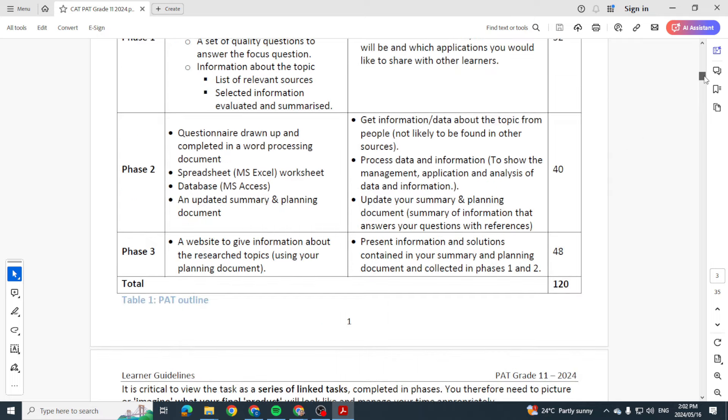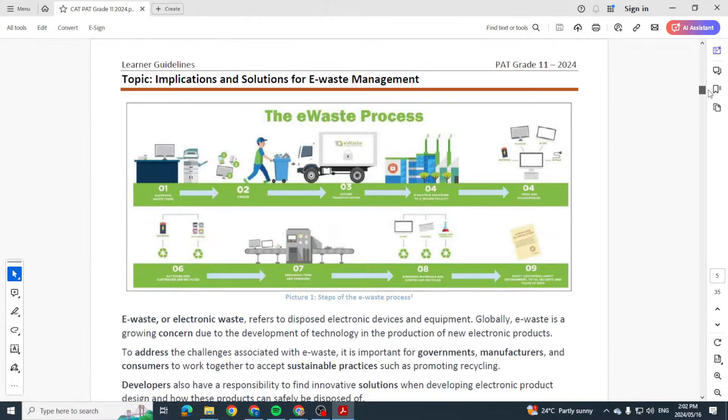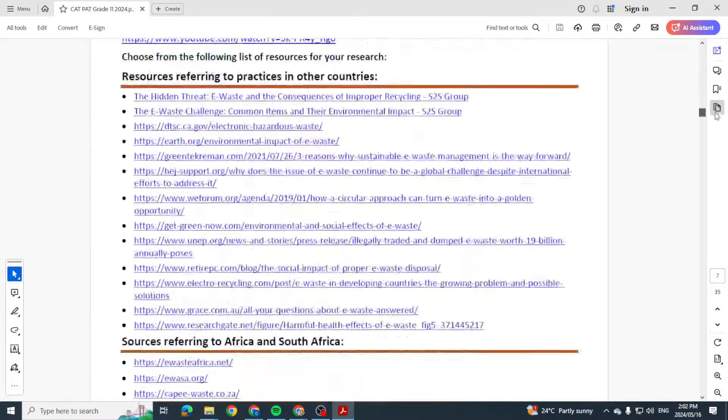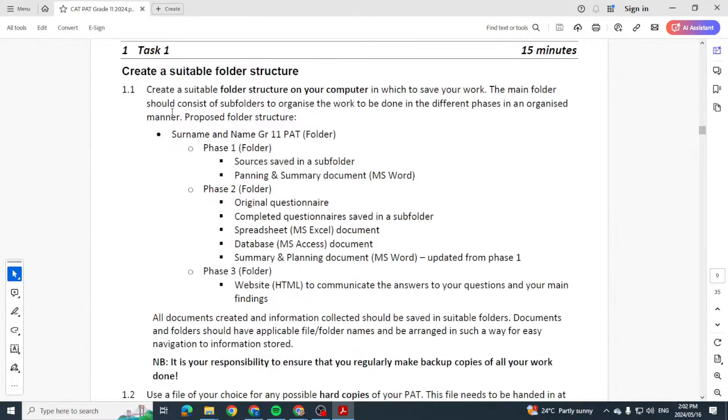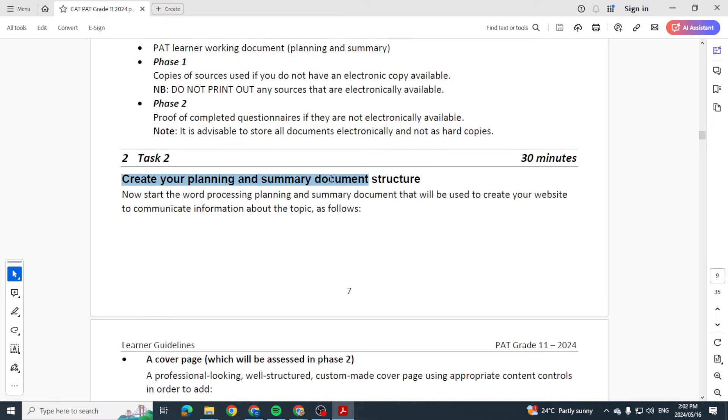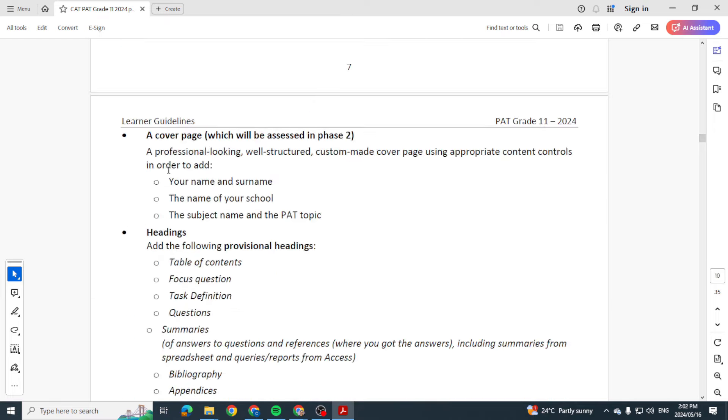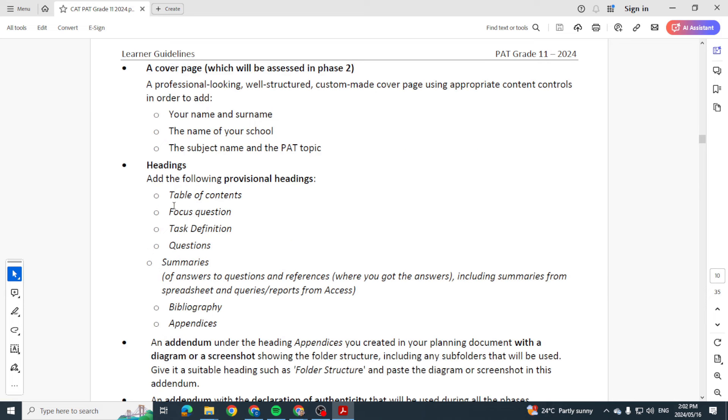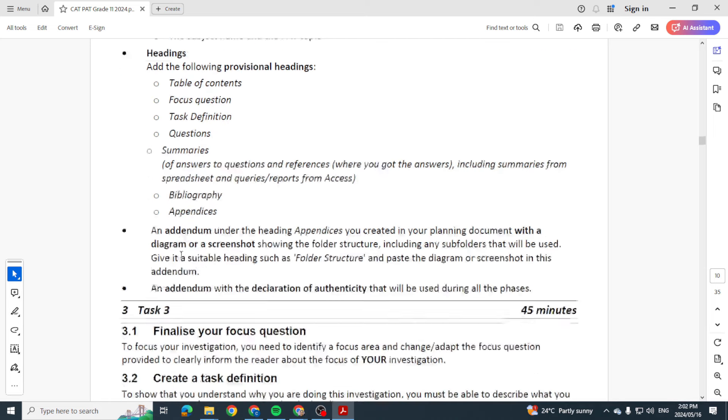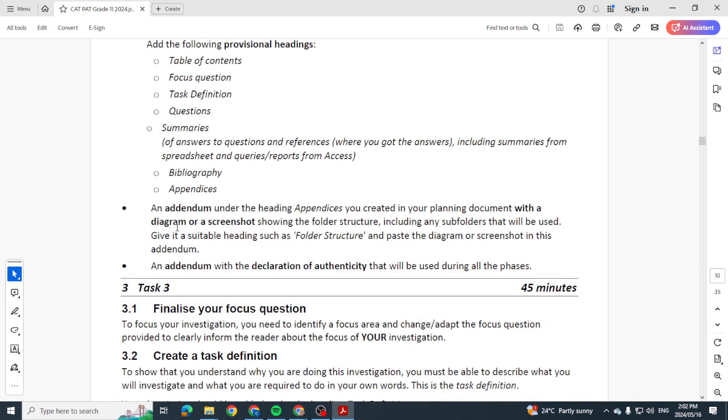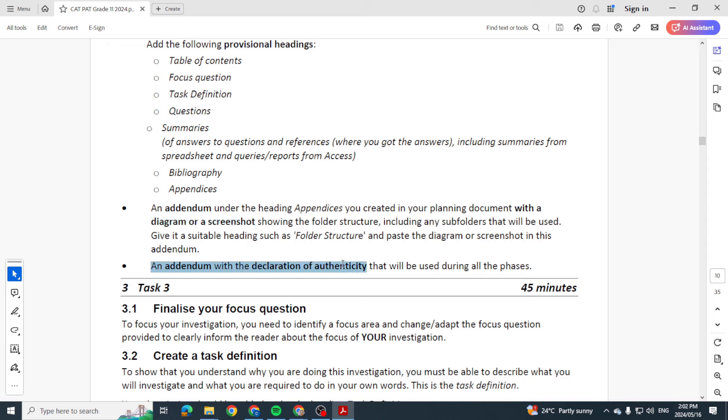We know our topic and what is needed. They want a suitable folder structure, you to create your planning and summary document structure with the structure of the cover page, the headings. They give you the headings, so you use those headings, put that on a clean page, each one on a new page, an addendum as well with a diagram or screenshot showing the folder structure and another addendum with the declaration of authenticity.